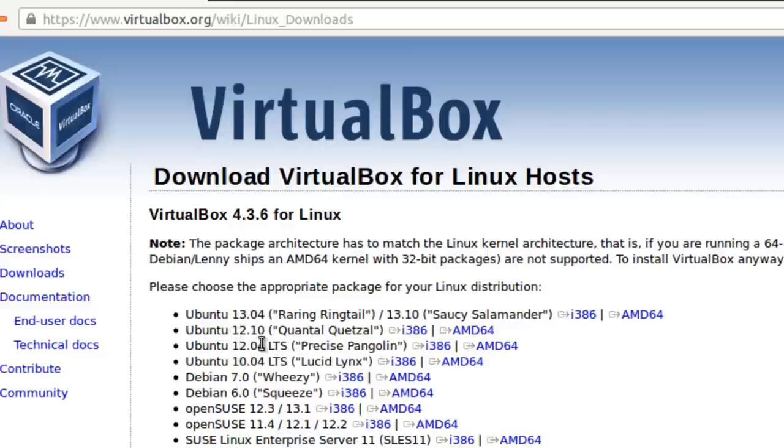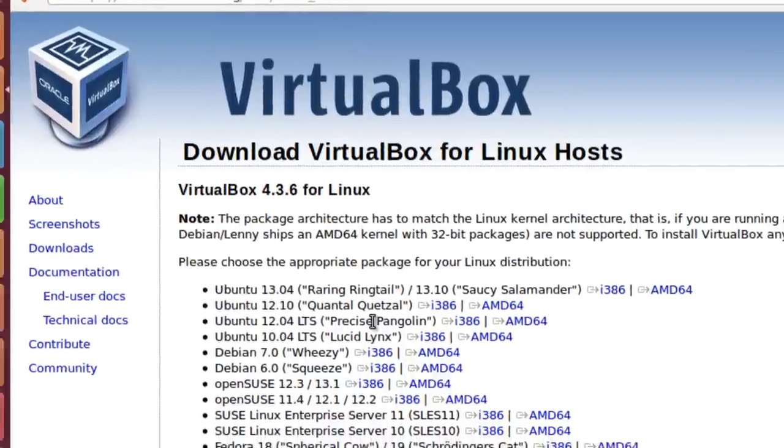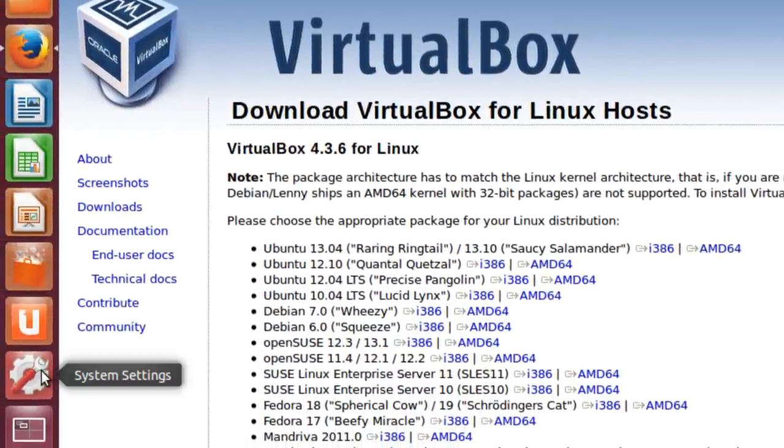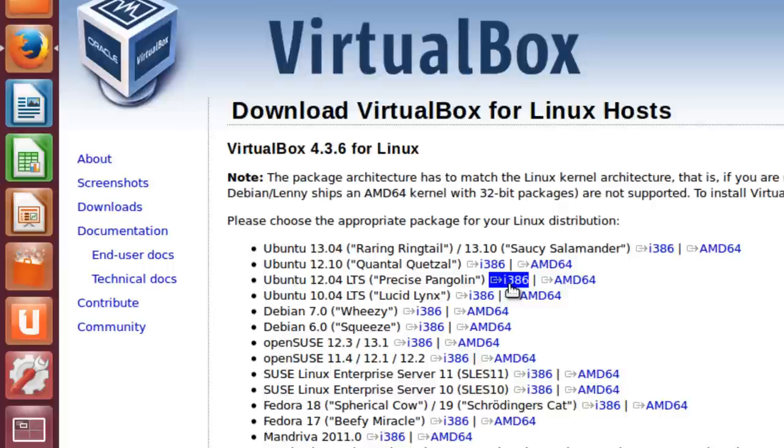And we have to pick the correct version for Ubuntu. In our case, we've got Ubuntu 12.04 LTS. If you're still unsure about which version of Ubuntu to use, you can always go back to the System Settings and find out. Now if you recall,